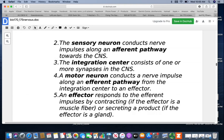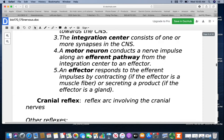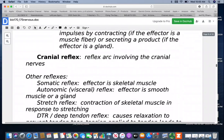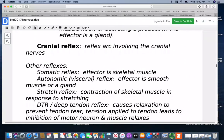If you had to wait for the message to reach your brain before responding, a lot more damage would occur. The effector may be a muscle or a gland that secretes a product. Cranial reflexes involve cranial nerves. Somatic reflexes are ones where the effector is a skeletal muscle. Autonomic or visceral reflexes have the effector as a smooth muscle or a gland.